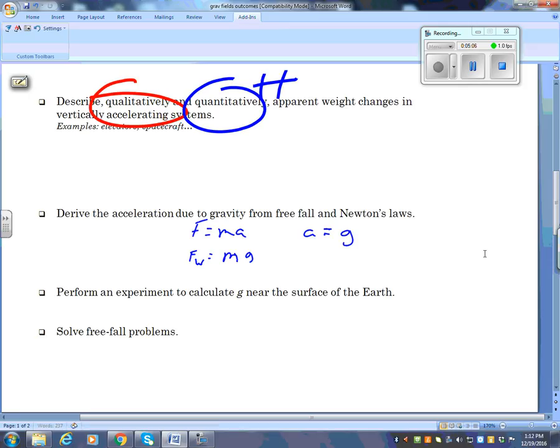A lot of these outcomes are not really testable, to be perfectly honest. Perform an experiment to calculate g near the surface of the Earth — did we do that? Did we drop the G-balls onto the yoga mats? We sure did. Now what about solve free fall problems?